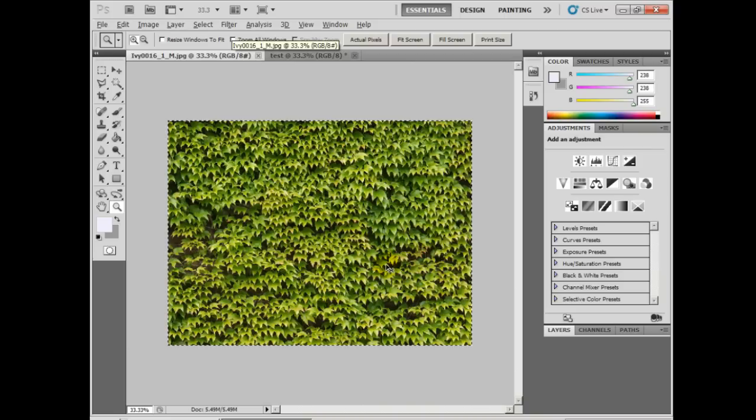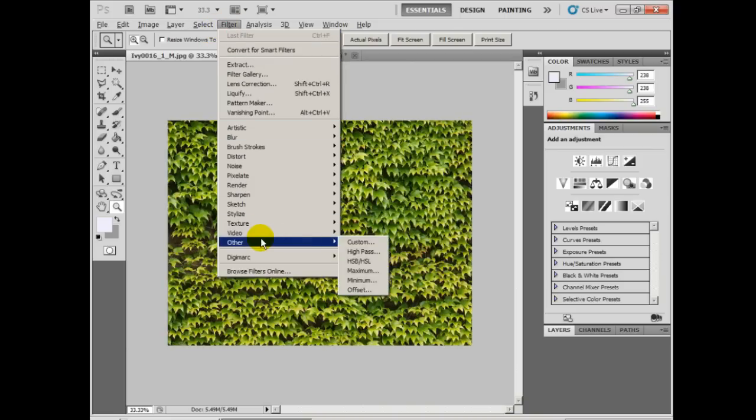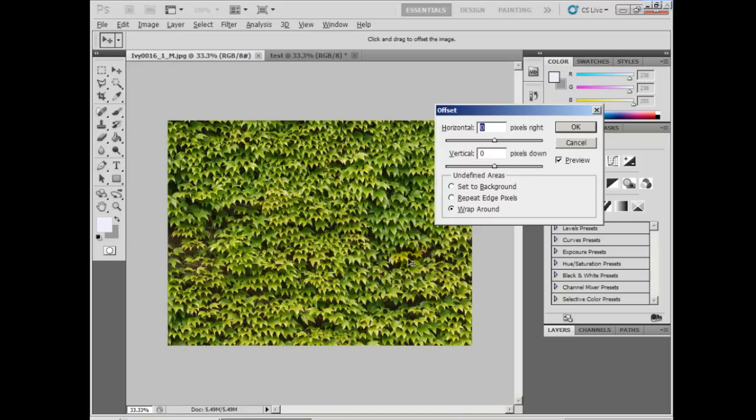So let's head back to the original image. I'll deselect this. I'll go up to Filter, Other, Offset. You can imagine offset working by attaching rollers to every end of the image.